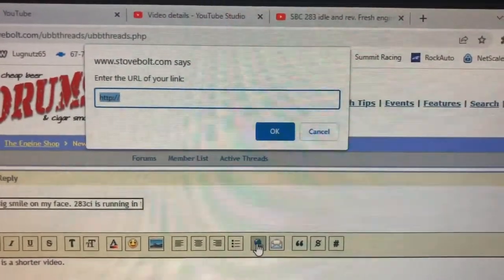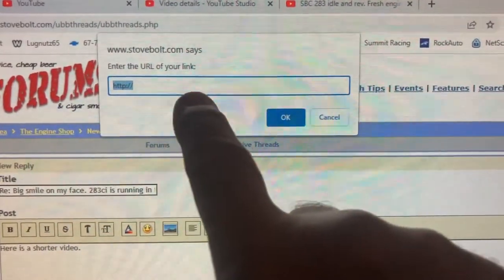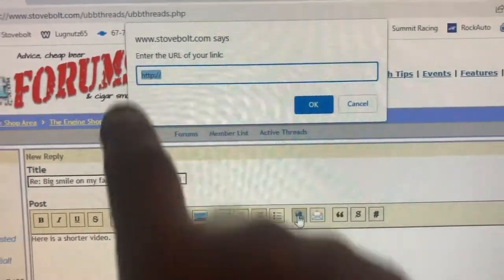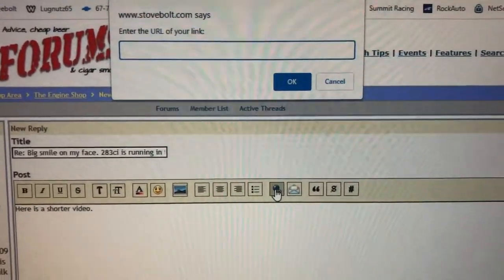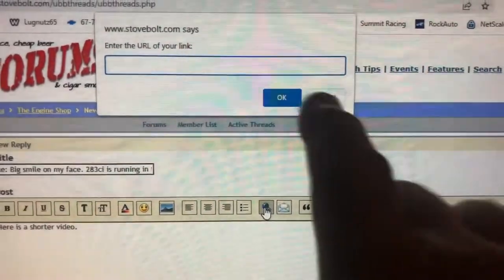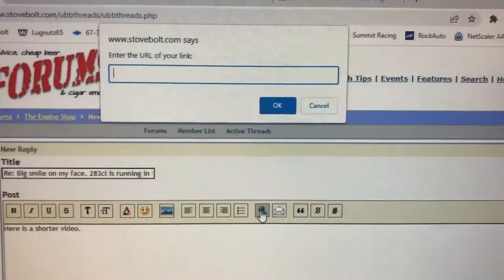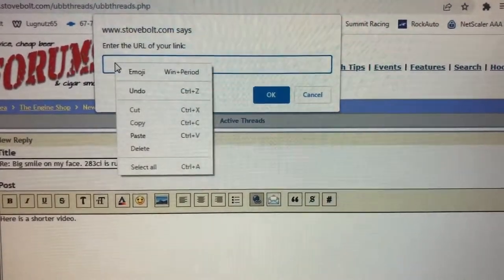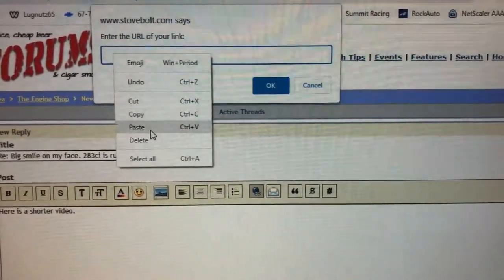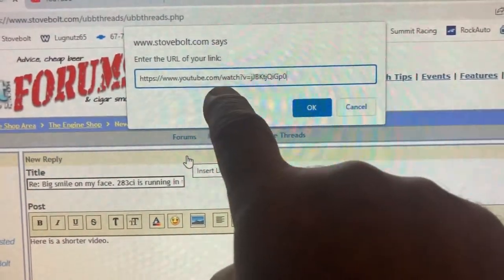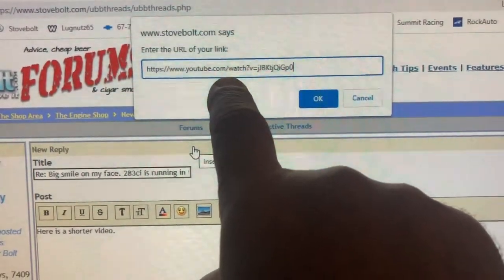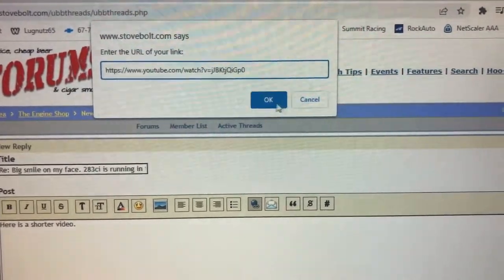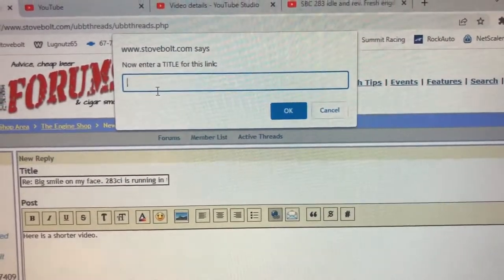Magically appearing at the top of the screen is a message window that says 'Enter the URL of your link.' It says HTTP colon backslash backslash. Hit the backspace key to make that disappear — your goal is to make that box completely empty. Once empty, right-click with your cursor and select Paste. This pastes the YouTube video's web address from the clipboard. Then click OK.